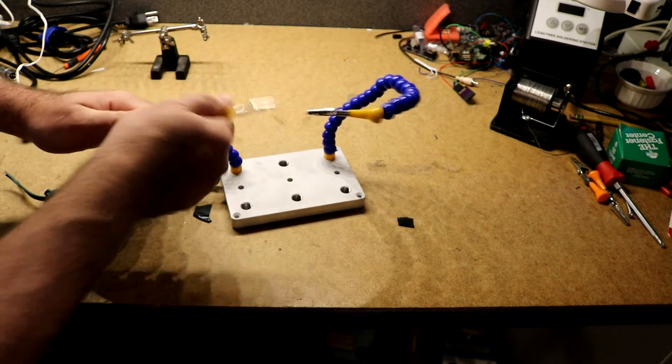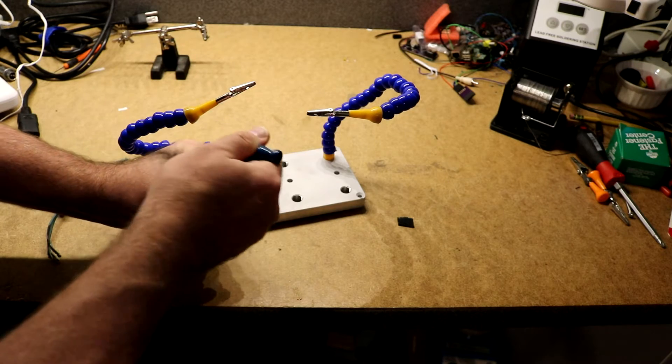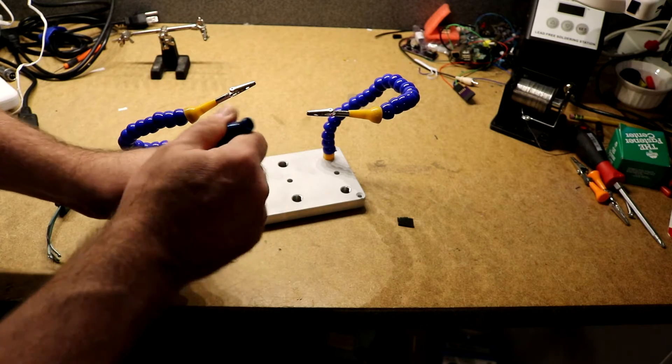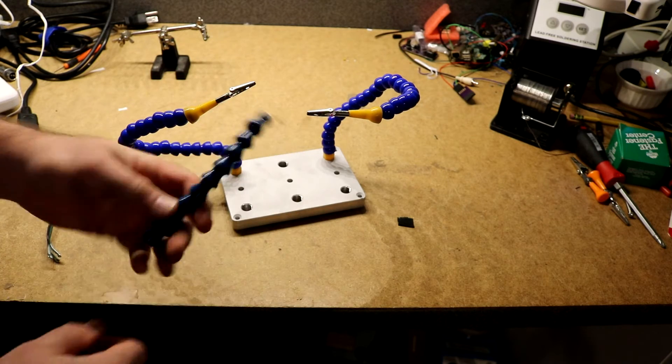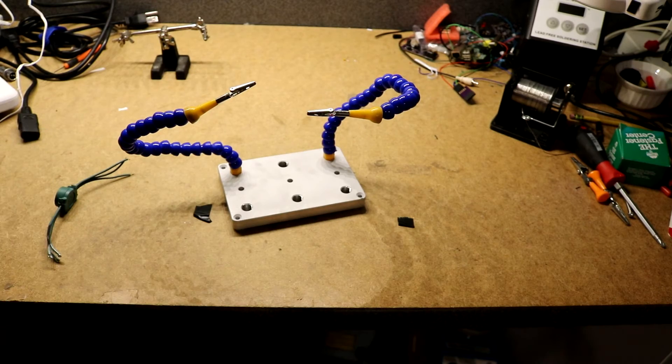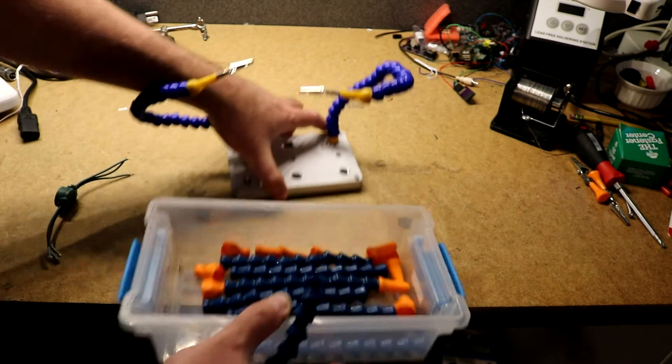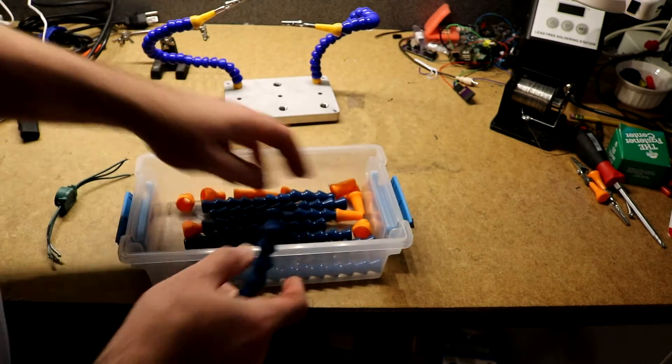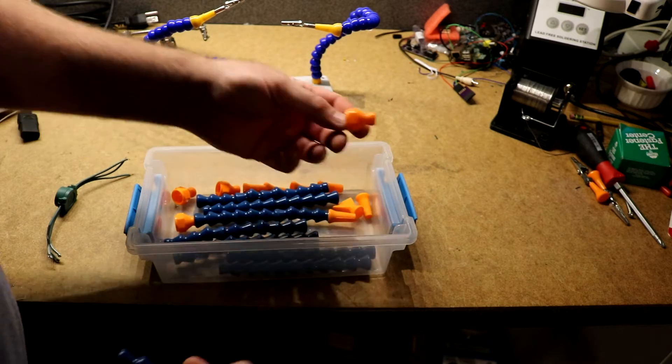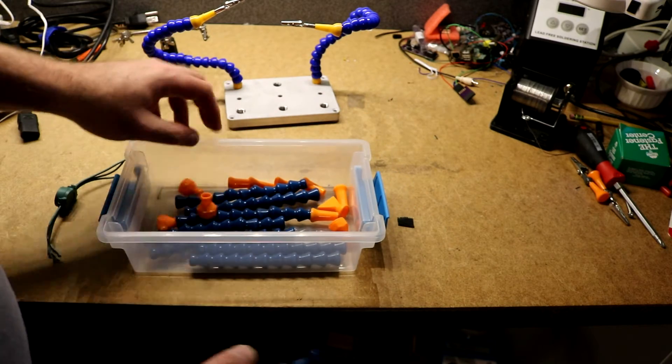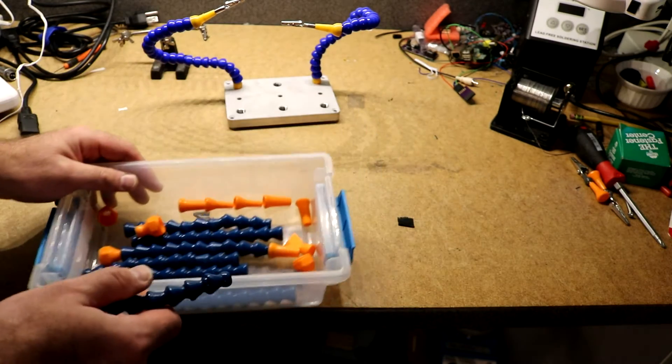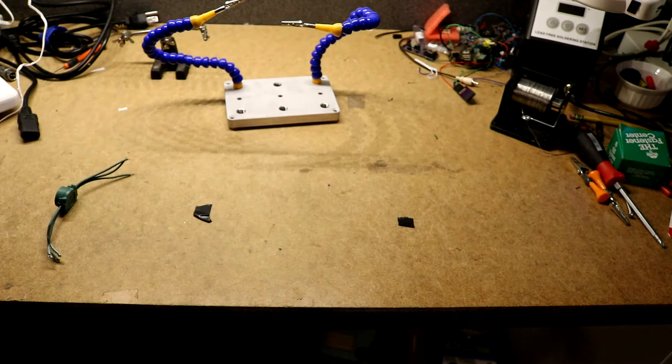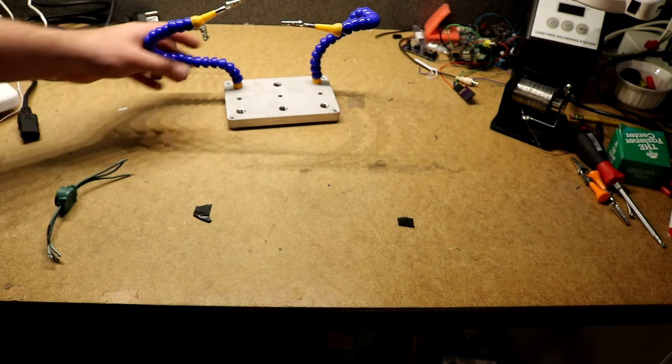You can buy yourself a starter lock line set on eBay or on Amazon. I've got one here that's got all kinds of fittings, because I planned on making one of these myself originally, but then it was easier just to buy the SparkFun one.